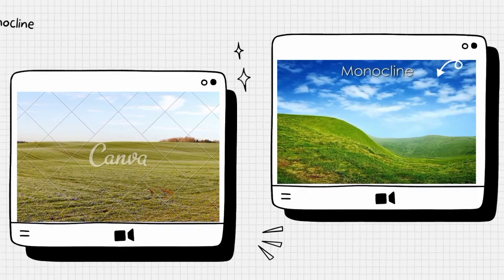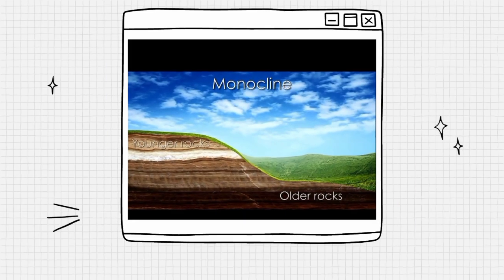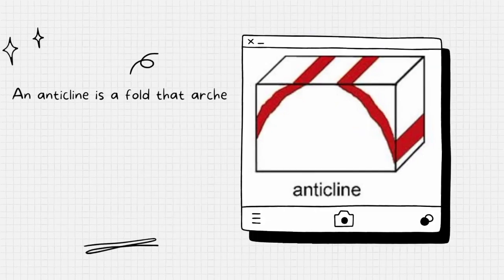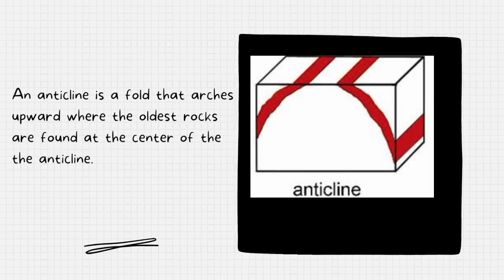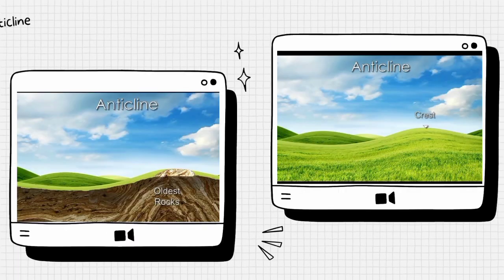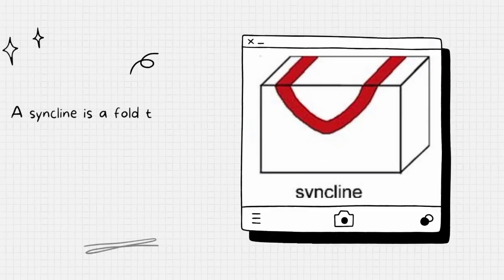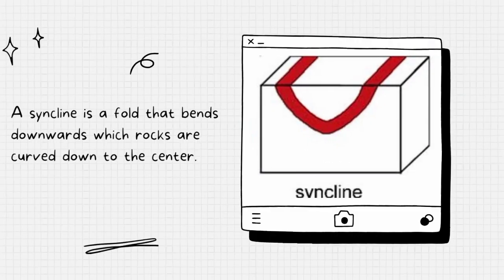A monocline is a simple bend in the rock layers where the oldest rocks are at the bottom and the youngest are at the top. An anticline is a fold that arches upward where the oldest rocks are found at the center. A syncline is a fold that bends downward where rocks are curved down to a center.